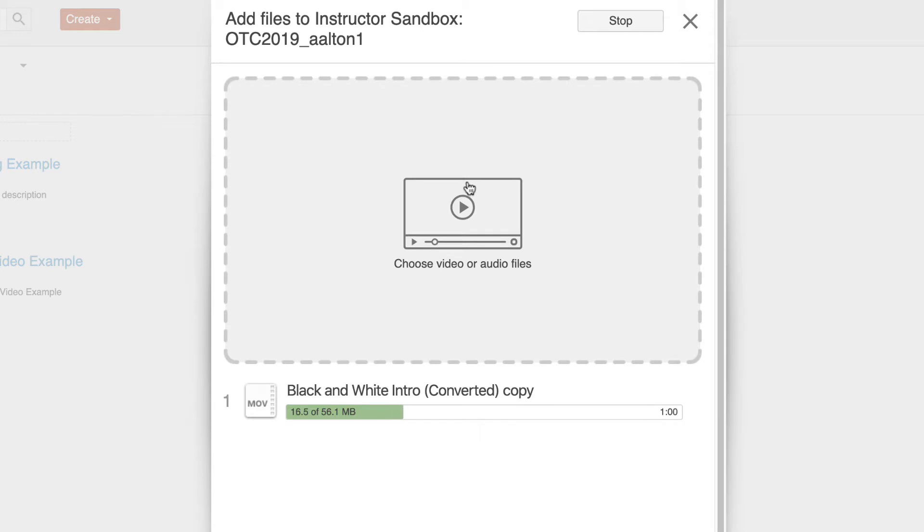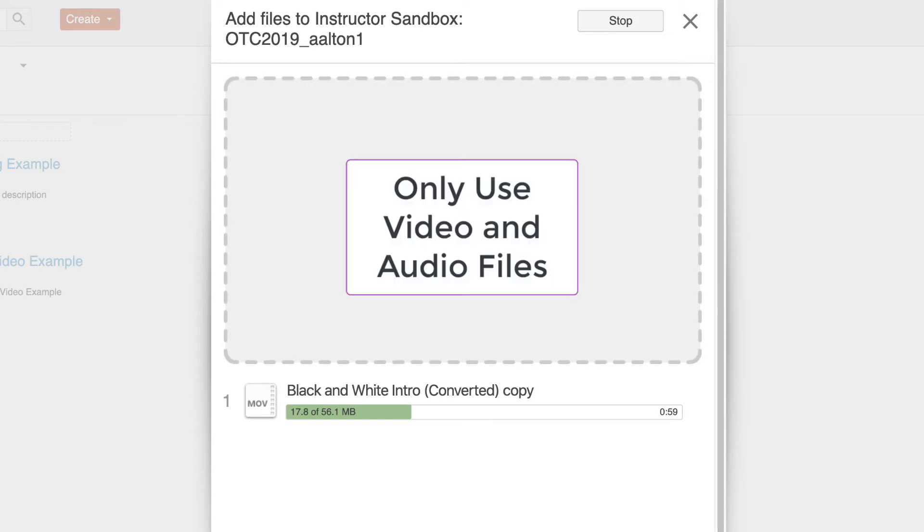The files that you won't be able to use are going to be images and things like PowerPoints. This is not the place to upload documents, images, or PowerPoints. This is only for media that is either visually played back or auditory.